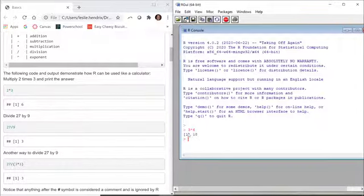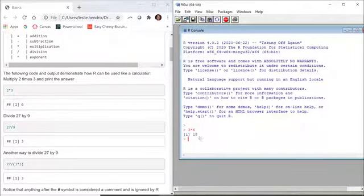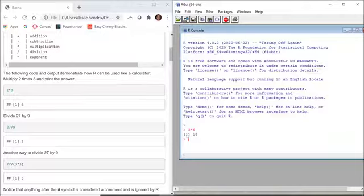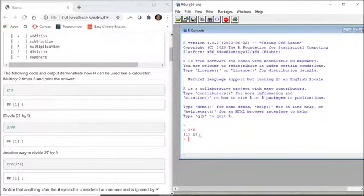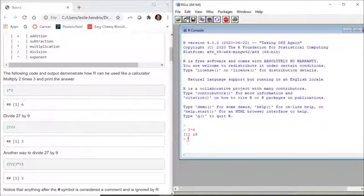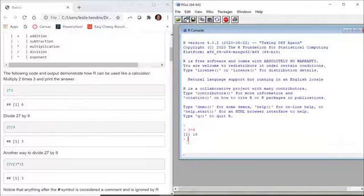Notice that there's a 1 in square brackets here by my answer 18. That's because at the beginning of every row of output that R gives you back, it's gonna mark what the first observation is that starts that line. If there are 30 observations in the second line, and the second line starts with the 25th, you'd have a square bracket with a 1 on the first row and a square bracket with a 25 on the second row.